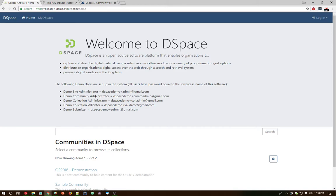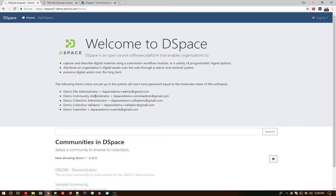If you know of anybody who's interested in helping us do design work with the DSpace 7 user interface, I'd appreciate reaching out to me. Let me know and we can get them involved within the DSpace 7 project and see how we can start to even provide different user experience. You'll already see a very new user experience in a lot of these screens during this demo.